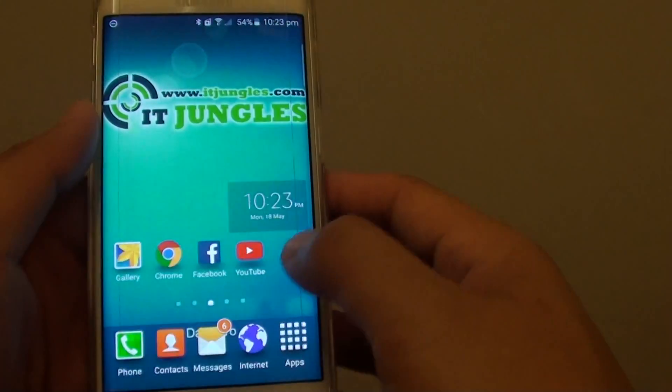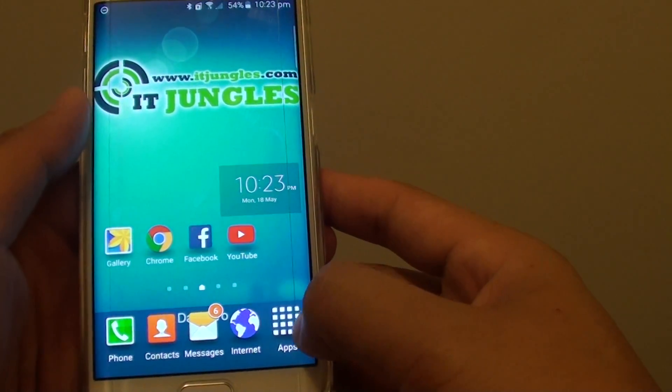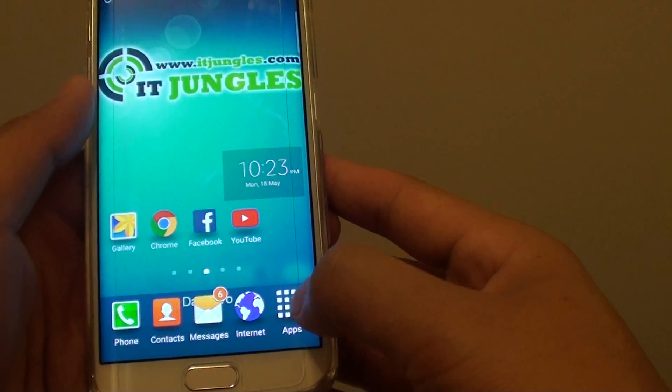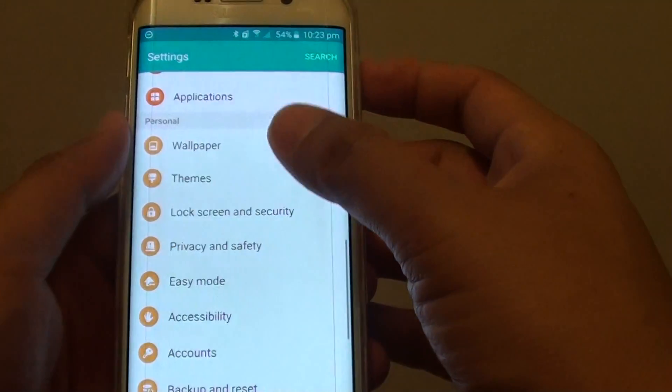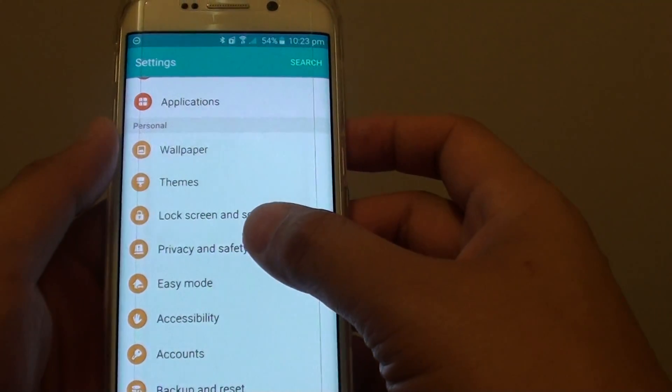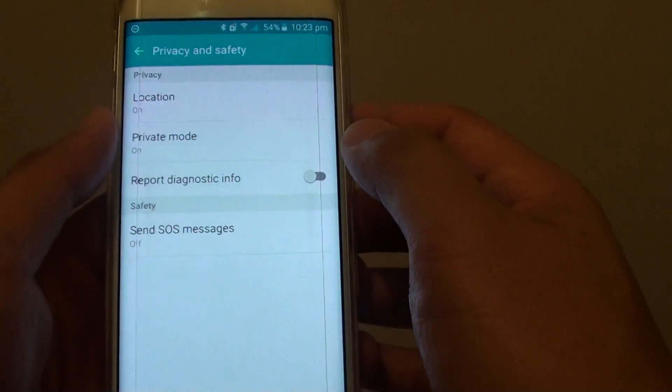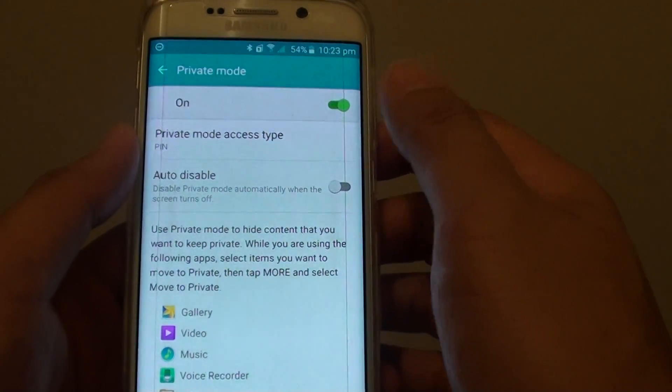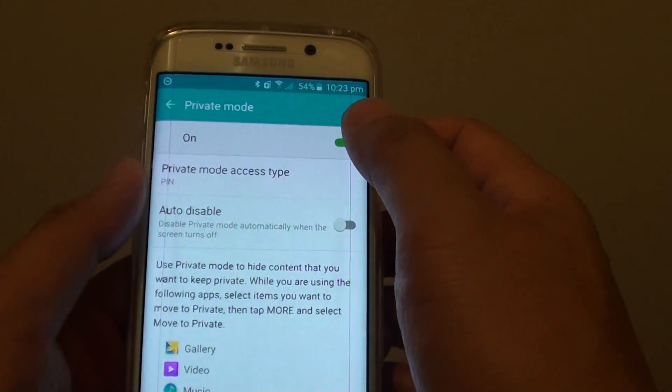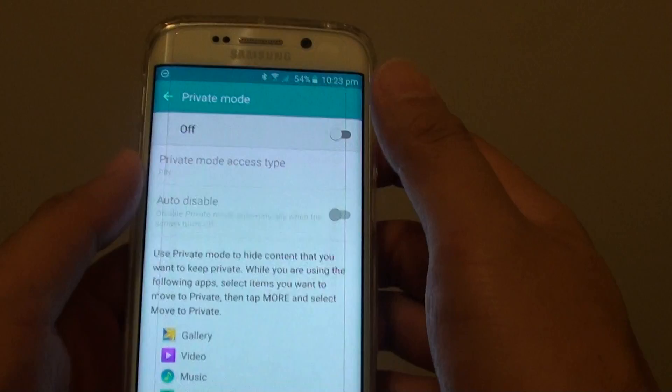And what I do is I go back home. Then I'll go into apps, go into settings, and go into privacy and safety. And private mode. And now basically I'm going to turn off private mode.